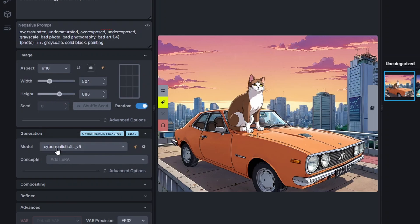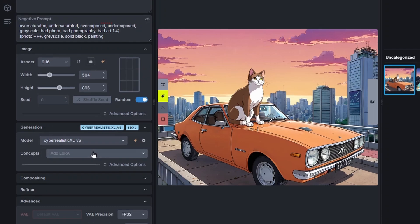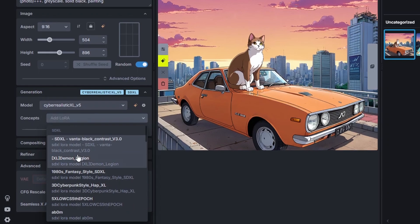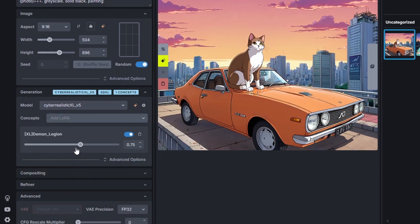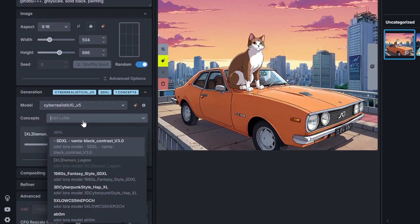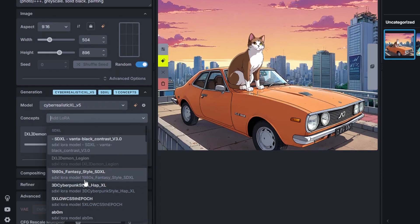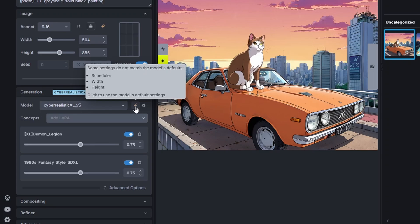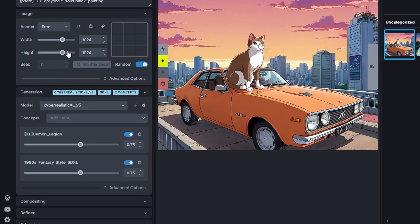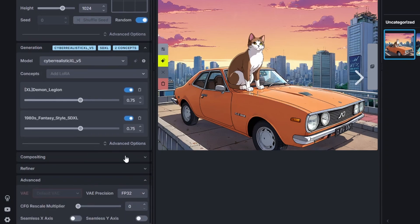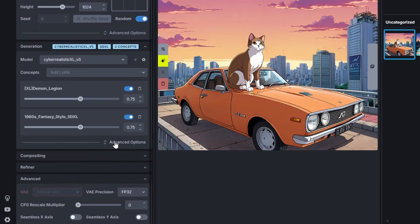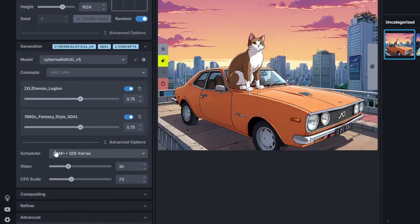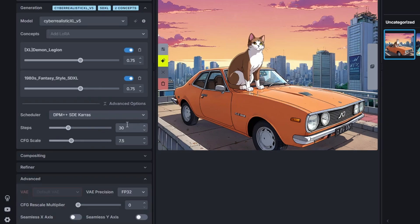Down here you can select your model and you can add some LORAs here if you want and also if you click the star icon here then you can load the default settings you set up earlier. So now it changed the resolution and it also changed this here to DPM SD-Karras.